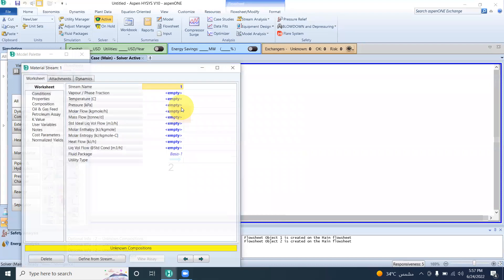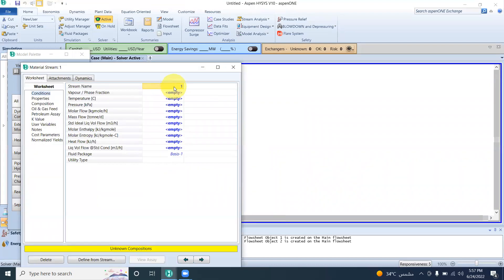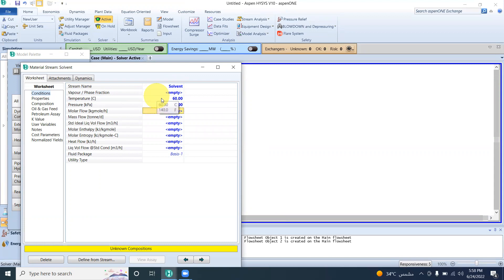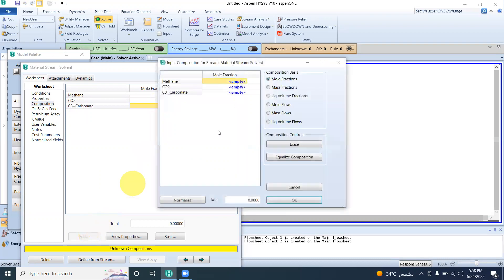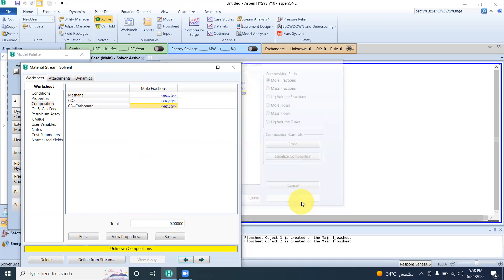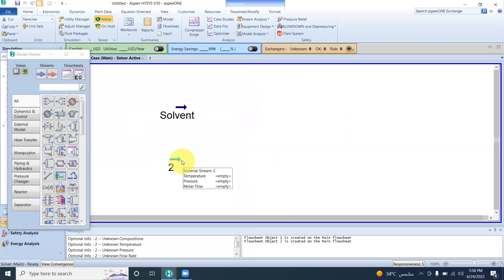We define the material streams. The first stream is for propylene carbonate. The conditions specified are temperature and pressure. We set the temperature to 60 degrees, the pressure to 7000 kPa, and the molar flow to 2000. The composition is pure propylene carbonate — the mole fraction is 1.0.